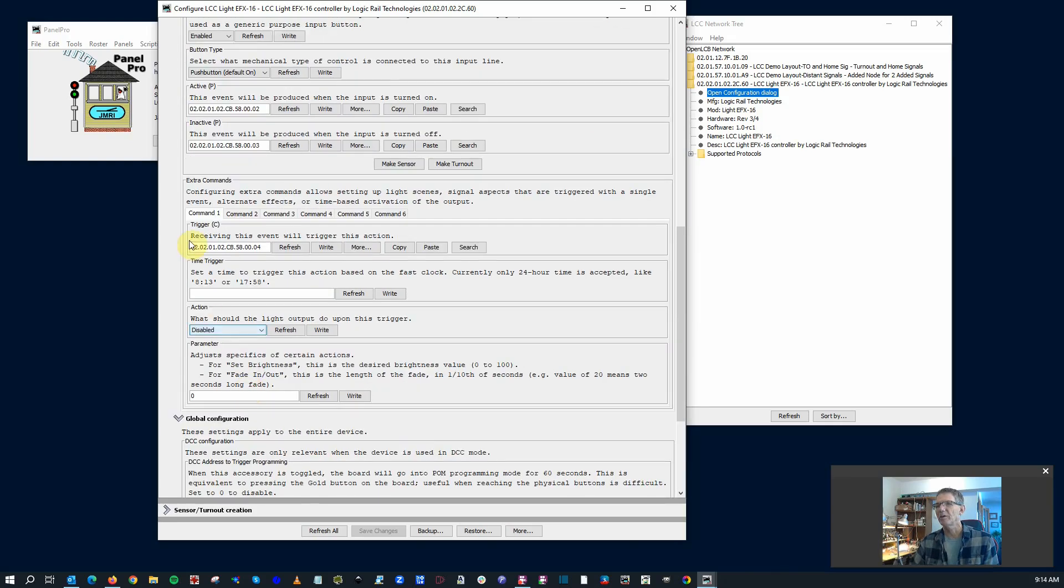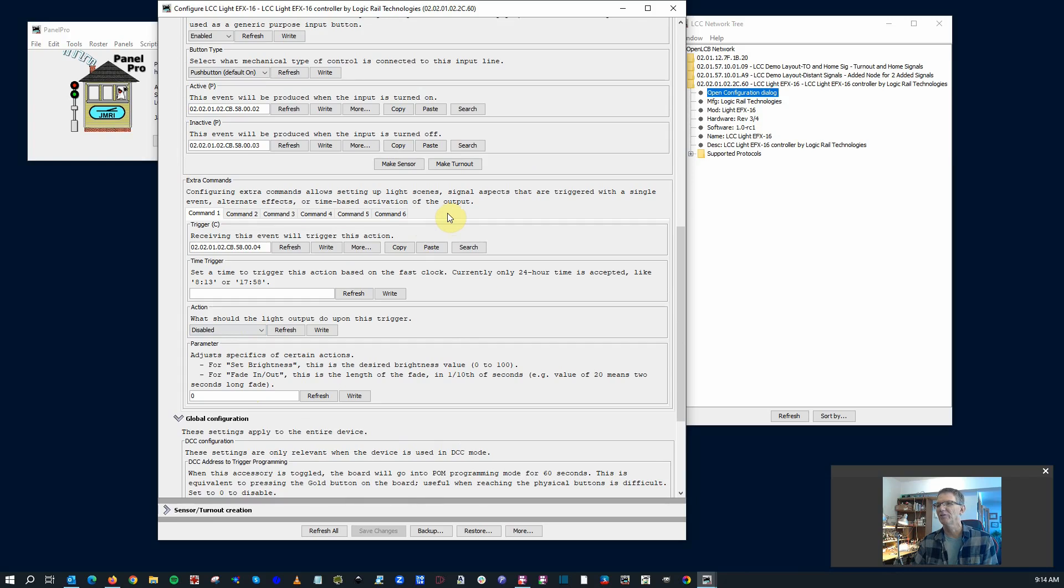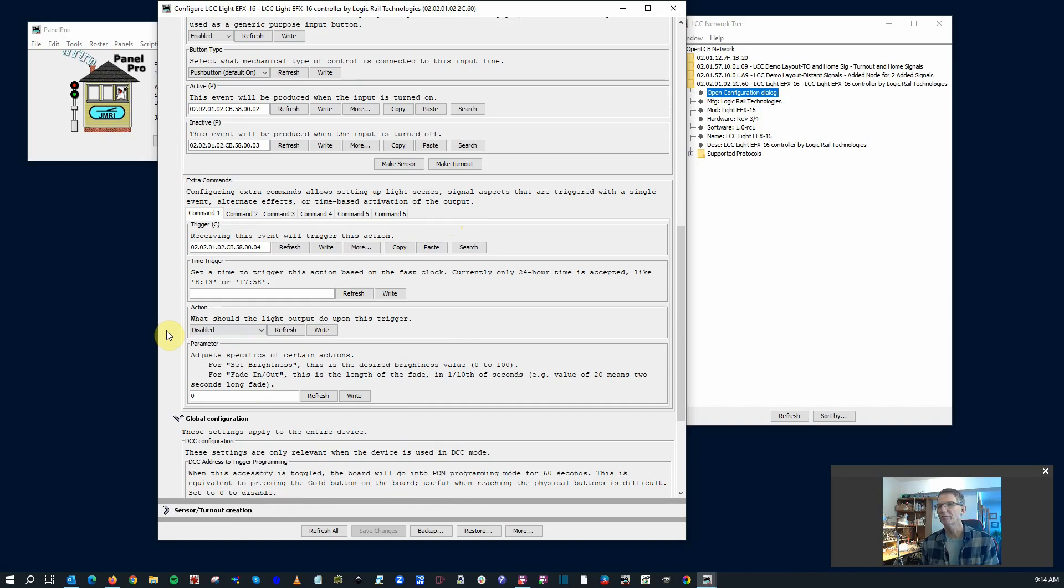And finally here, I'll keep going, extra commands. These are allowing you to set up light scenes, signal aspects that are triggered with a signal event, alternate events, or time-based activations of outputs. Okay. So some fun extensions of this. Maybe you want to have a little scene that goes off every so often, that triggers multiple lights. You can do that down here.